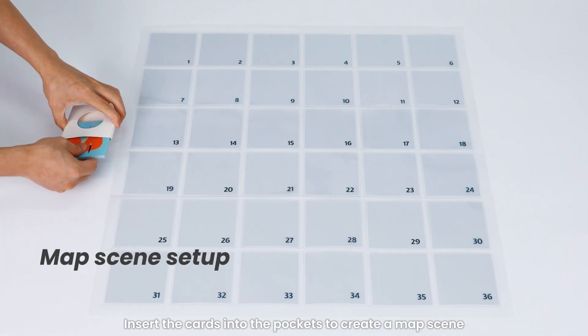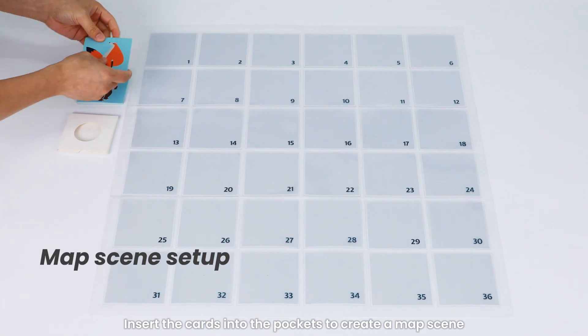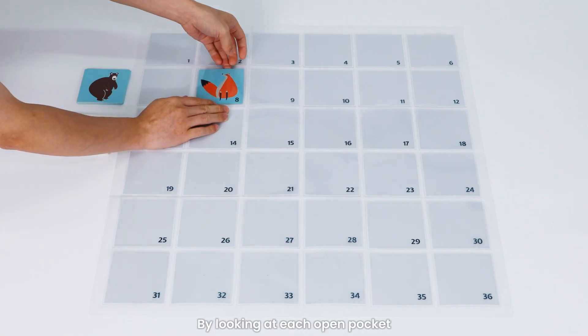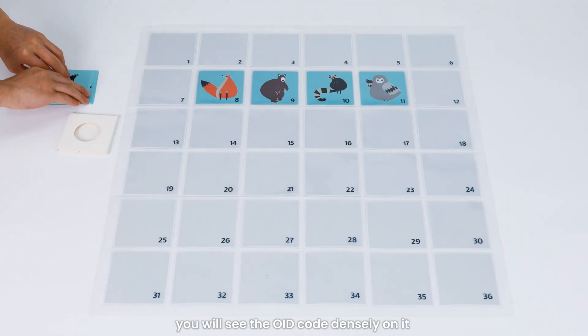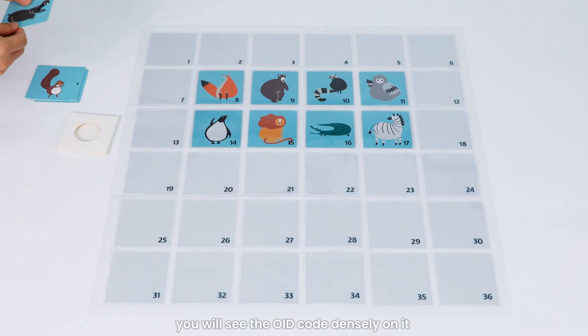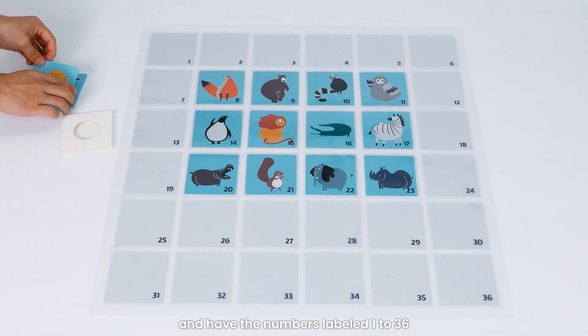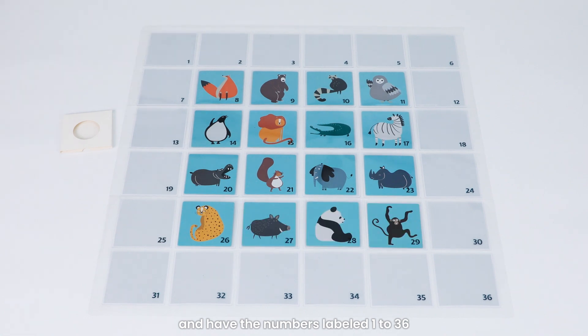Insert the cards into the pockets to create a map scene. By looking at each open pocket, you will see the OID code densely on it and have the numbers labeled 1 to 36.